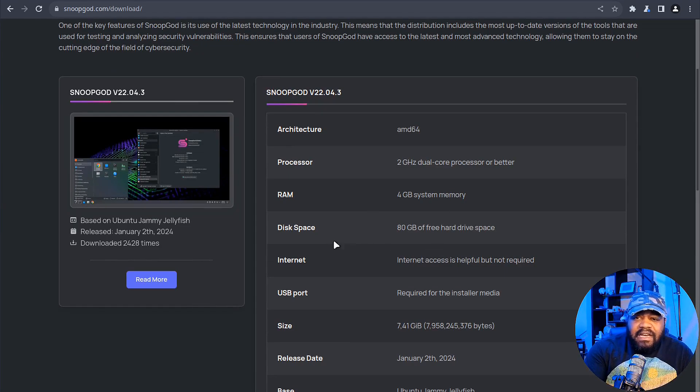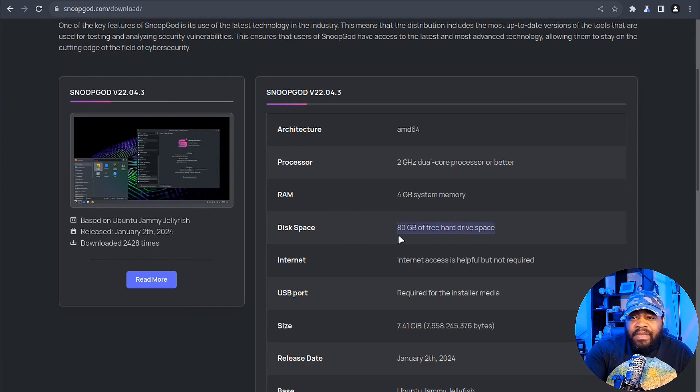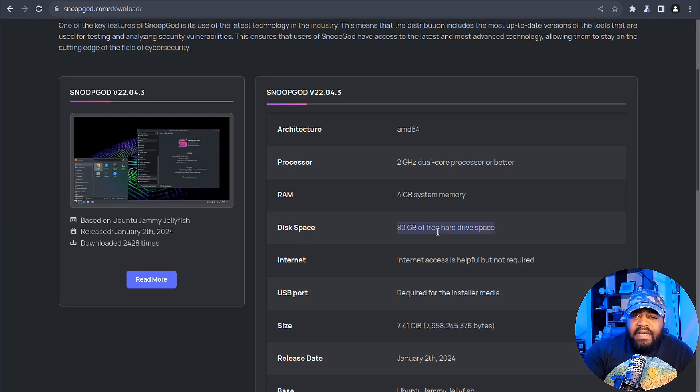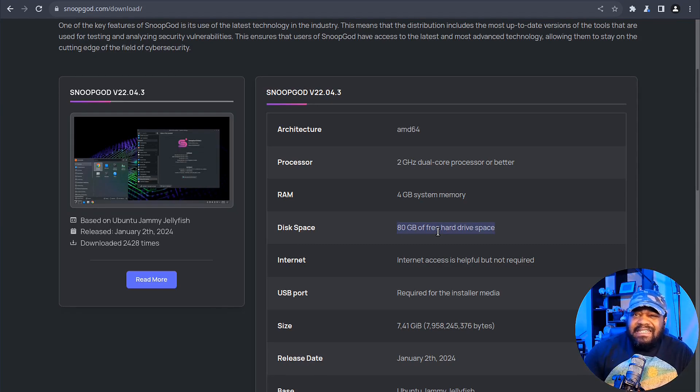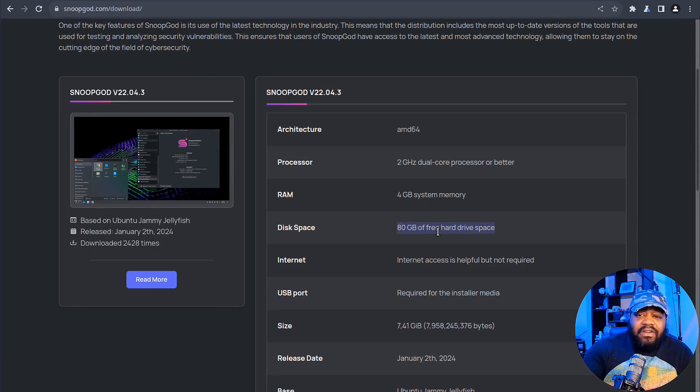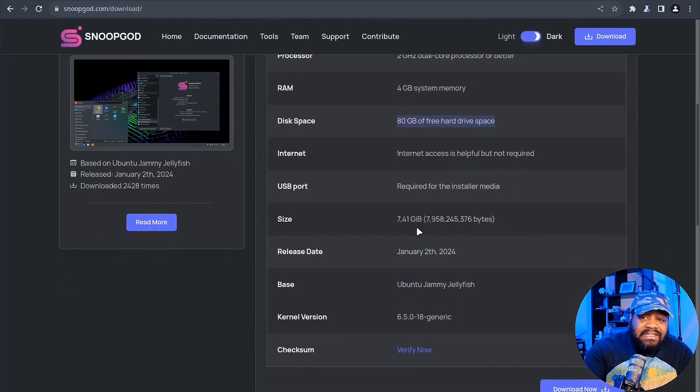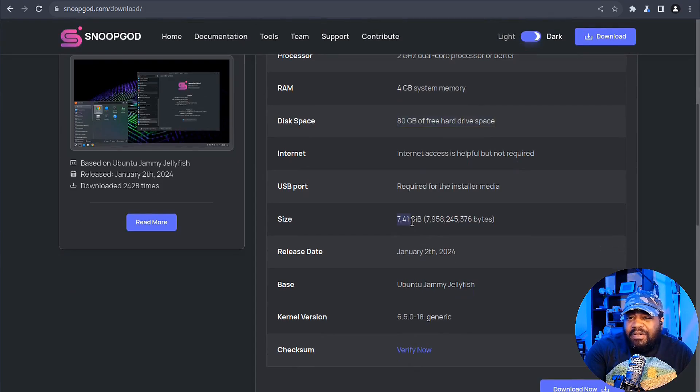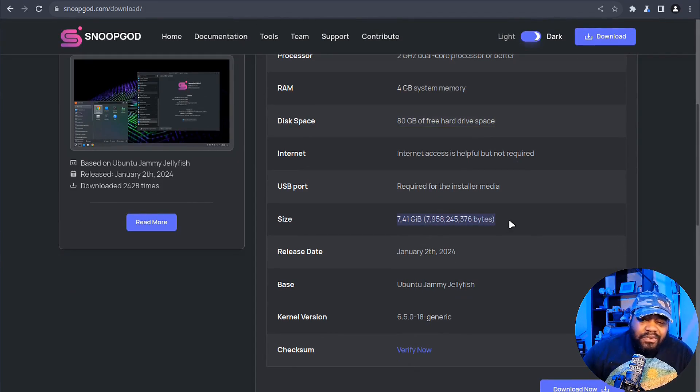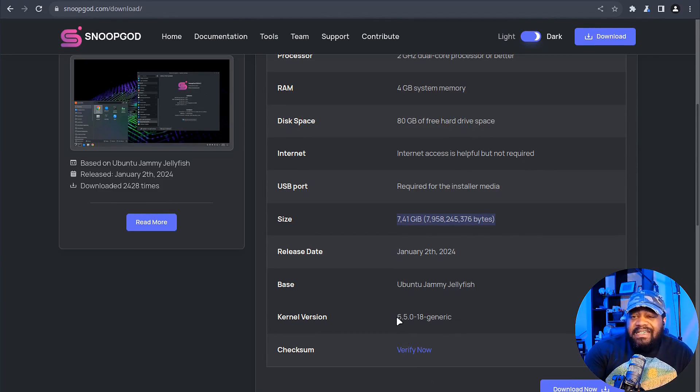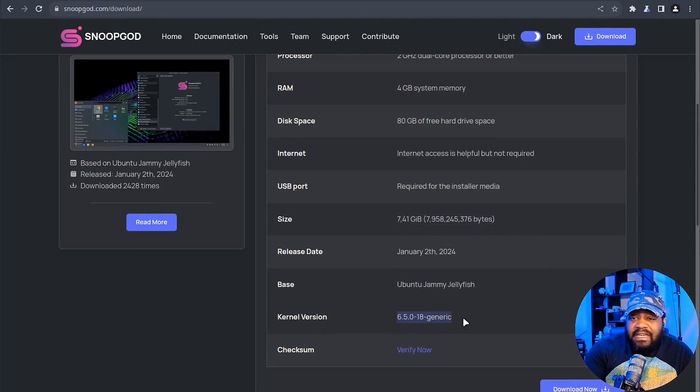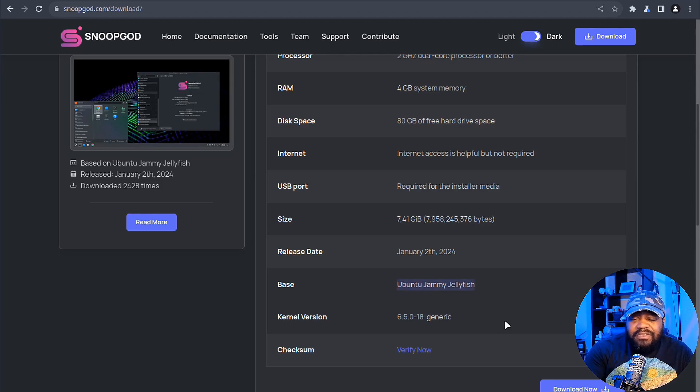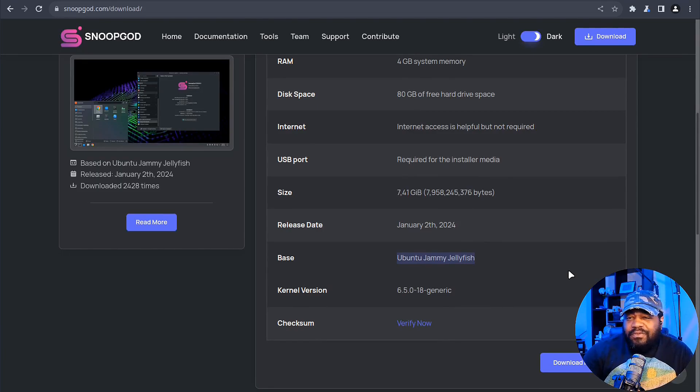RAM: at least four gigs of system RAM. Disk space: at least 80 gigs of free hard drive space. I've gotten away with 64 when I installed into my virtual machine. The ISO size is 7.41 gigabytes. It comes with the 6.5 kernel.